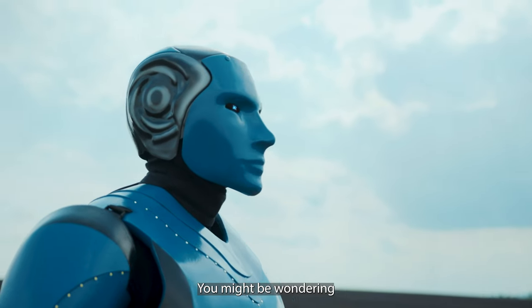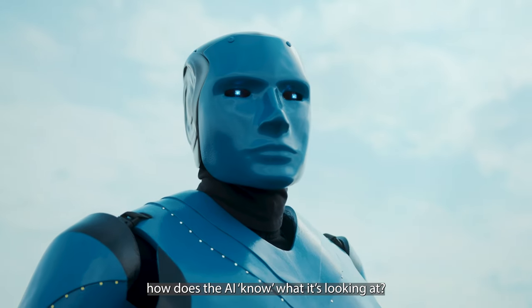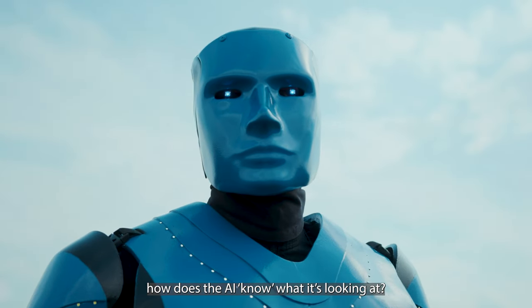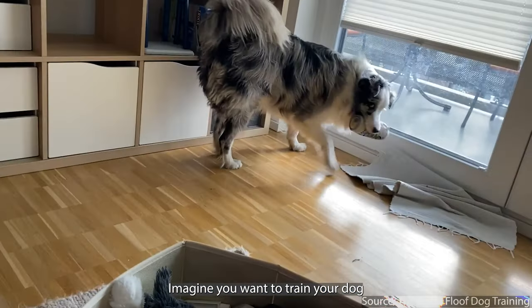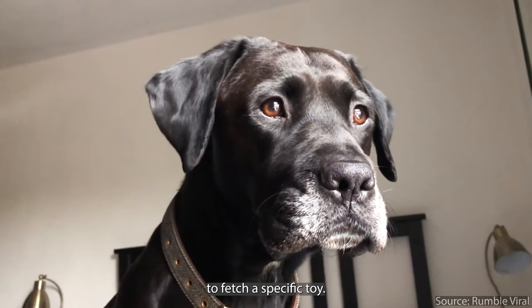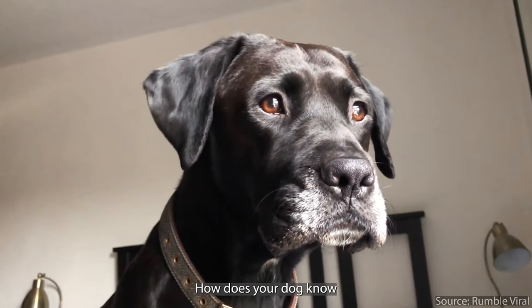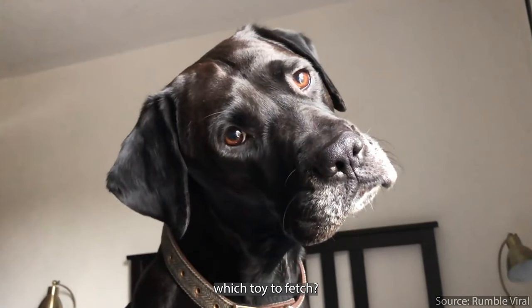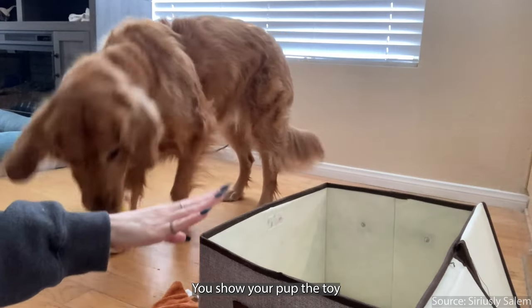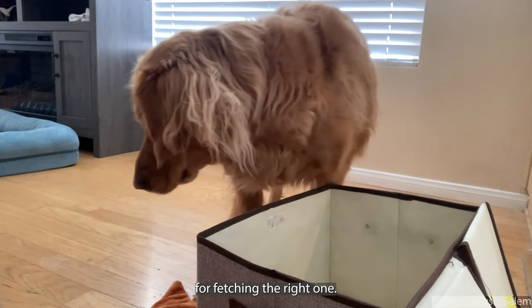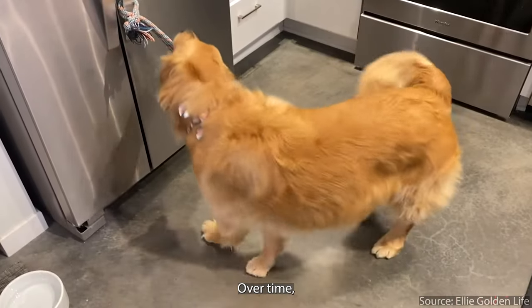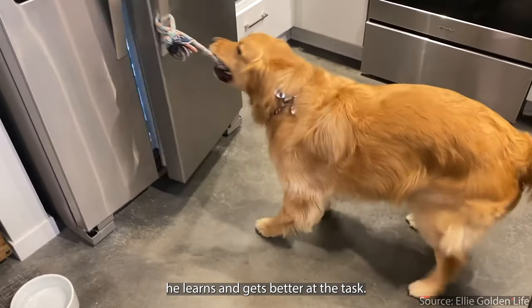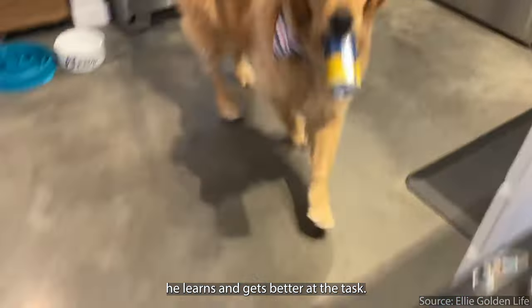You might be wondering, how does the AI know what it's looking at? Imagine you want to train your dog to fetch a specific toy. How does your doggo know which toy to fetch? You show your pup the toy and give him a treat for fetching the right one. Over time, he learns and gets better at the task.